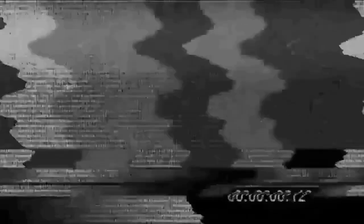Junk food. I knew someone with colon cancer say, you know, I think it might have to do with the food we're eating. We're literally eating ourselves to death. Shareholder value, the prioritization thereof.